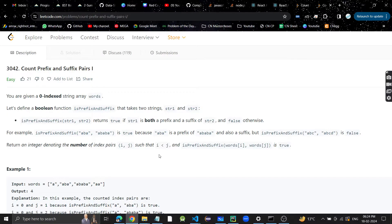Hey guys, welcome or welcome back to my YouTube channel. Today we are going to discuss the problem 'Count Prefix and Suffix Pairs.' Let's quickly read the problem and then go forward with the approach.